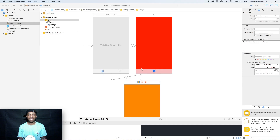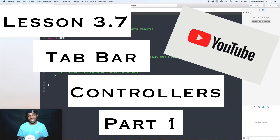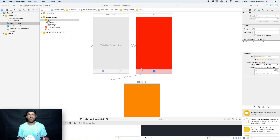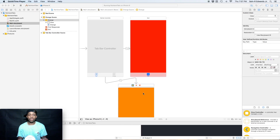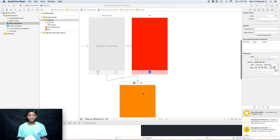Hey, what's up everybody, STR Edwards here. Welcome back to Swift Coding for Everyone. We are on lesson 3.7 of the book App Development with Swift, and this is part two. If you haven't seen part one yet, you need to go check that out. Like I said before, we're going to add more view controllers to our scene.